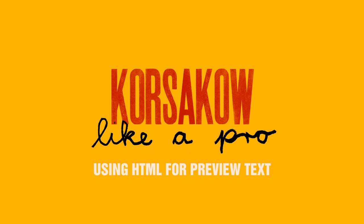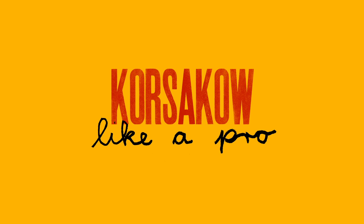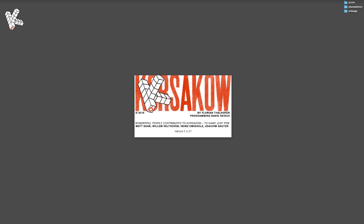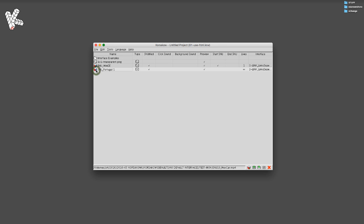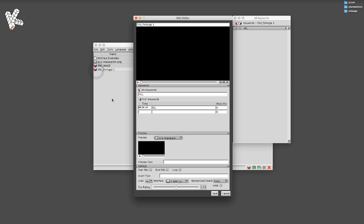This is a tutorial for people who have already worked with Korsakoff. Hi, I'm Florian Thalhofer. I'm the inventor of Korsakoff.